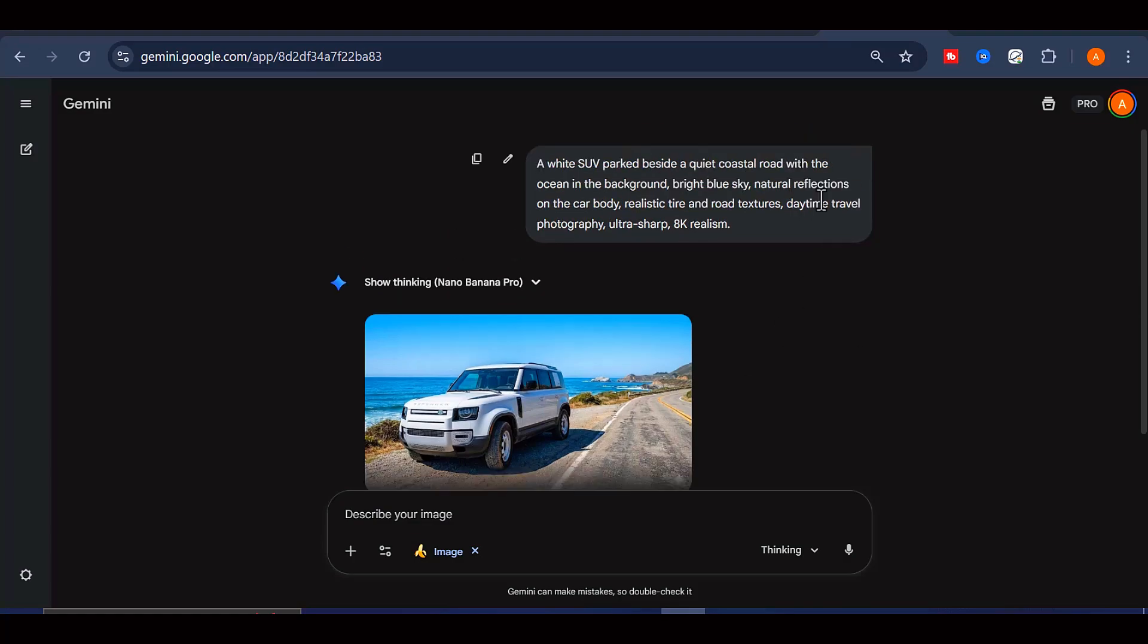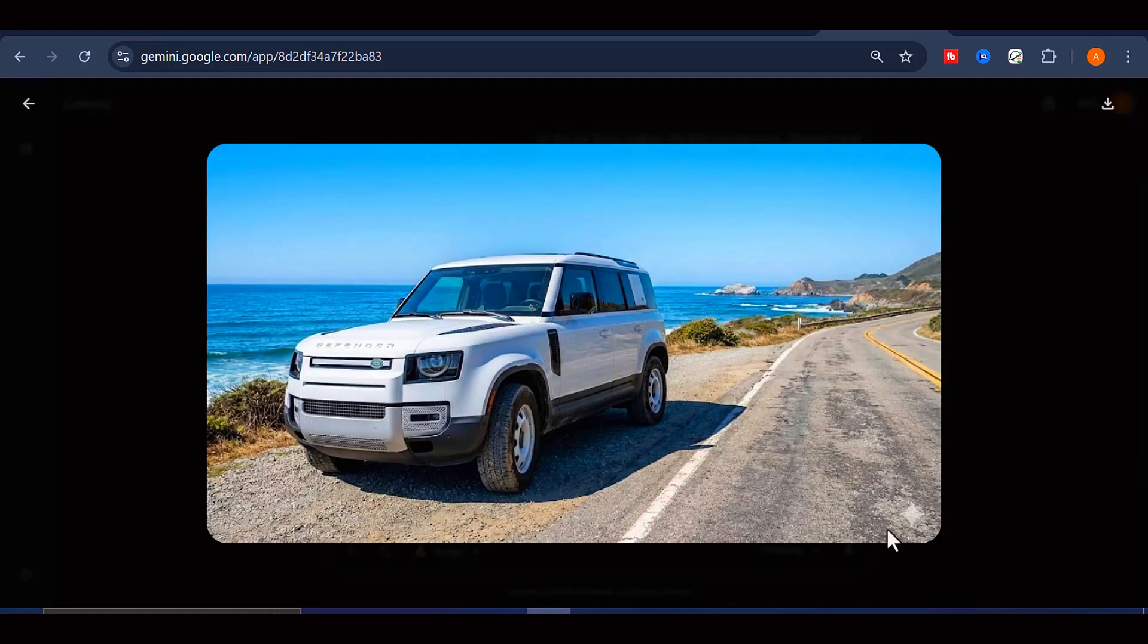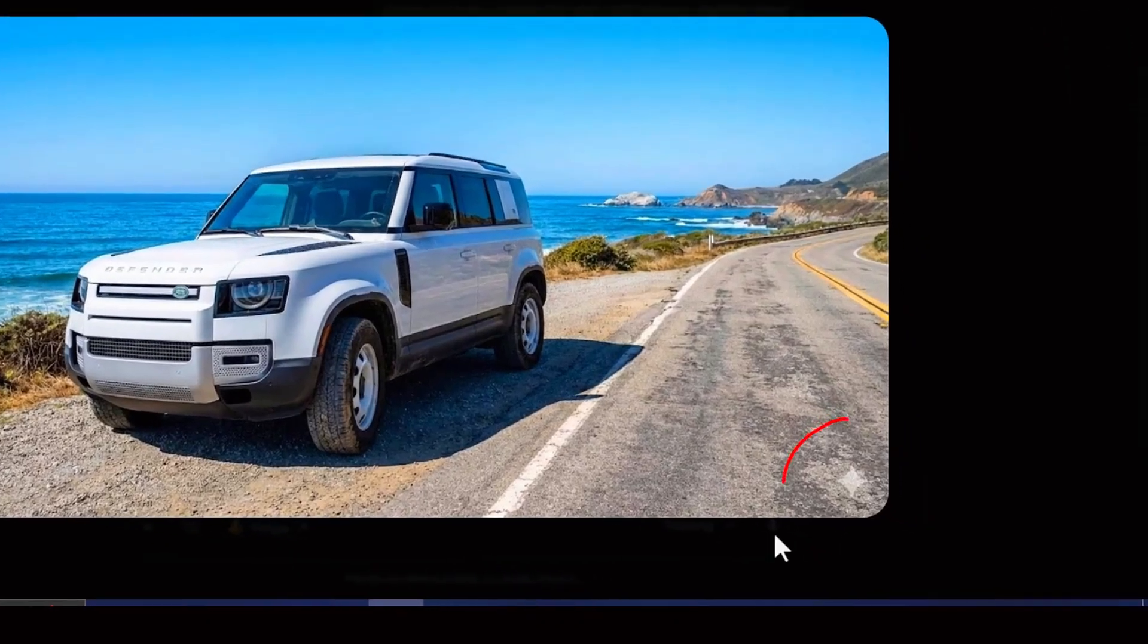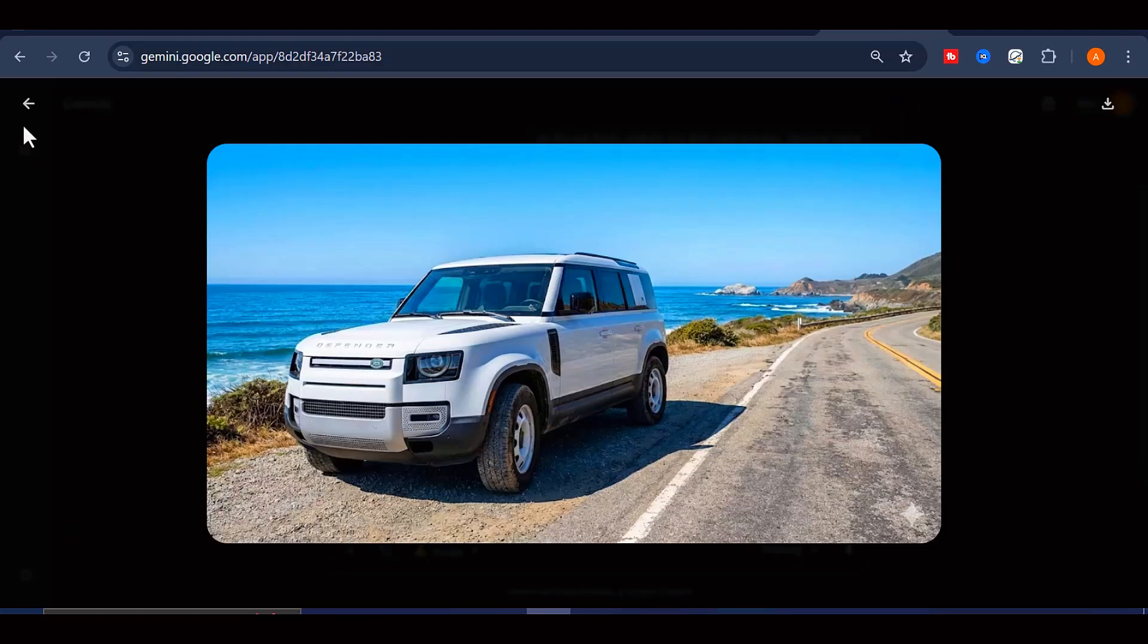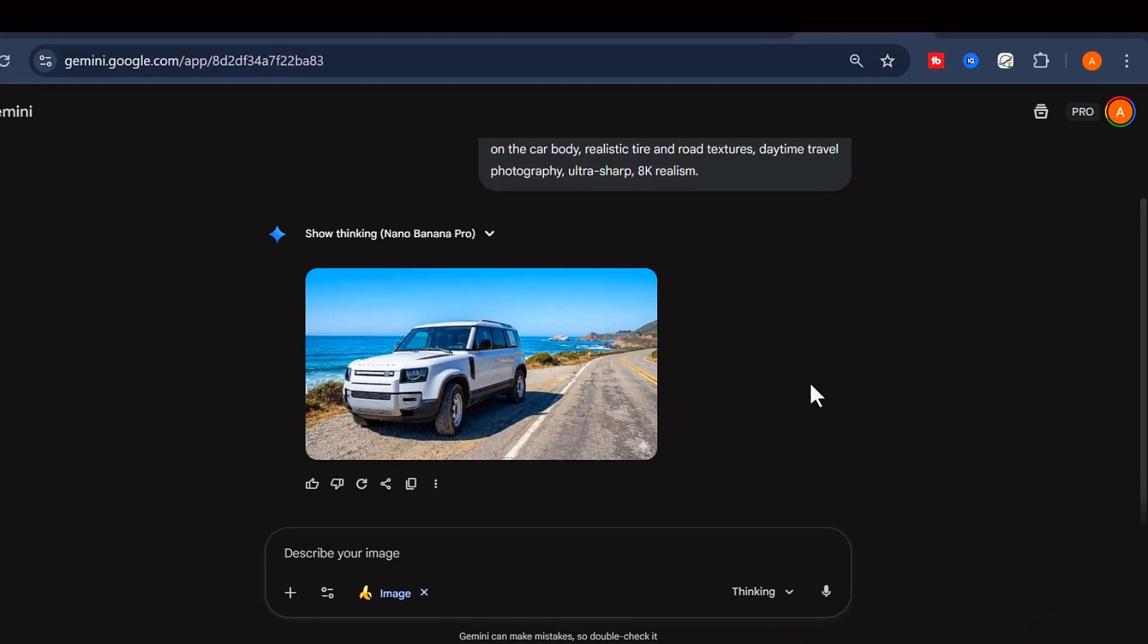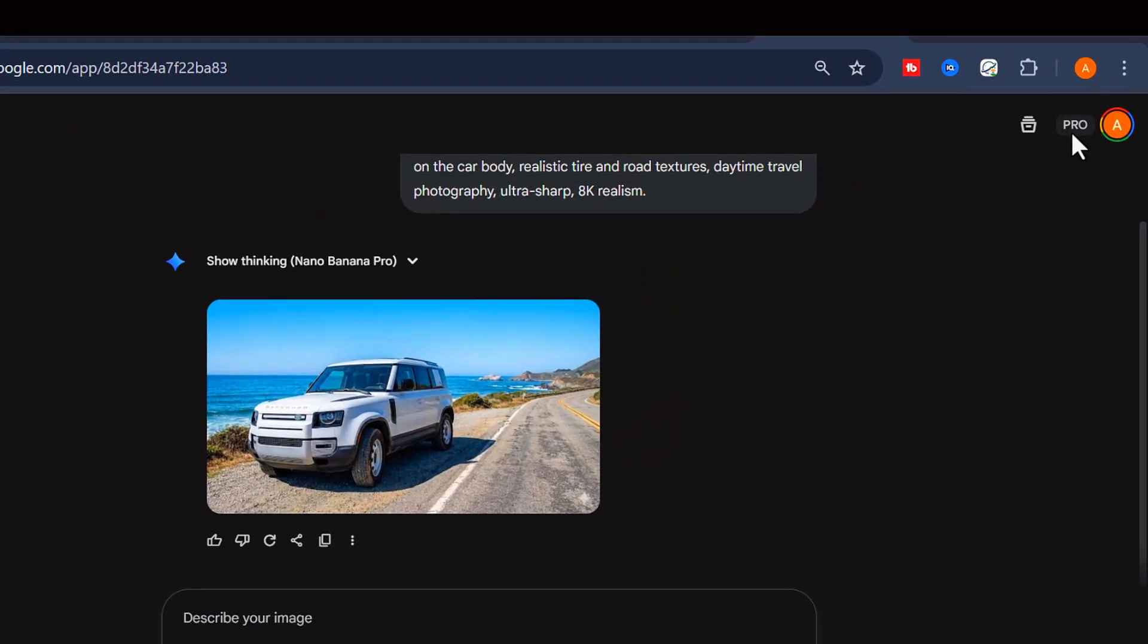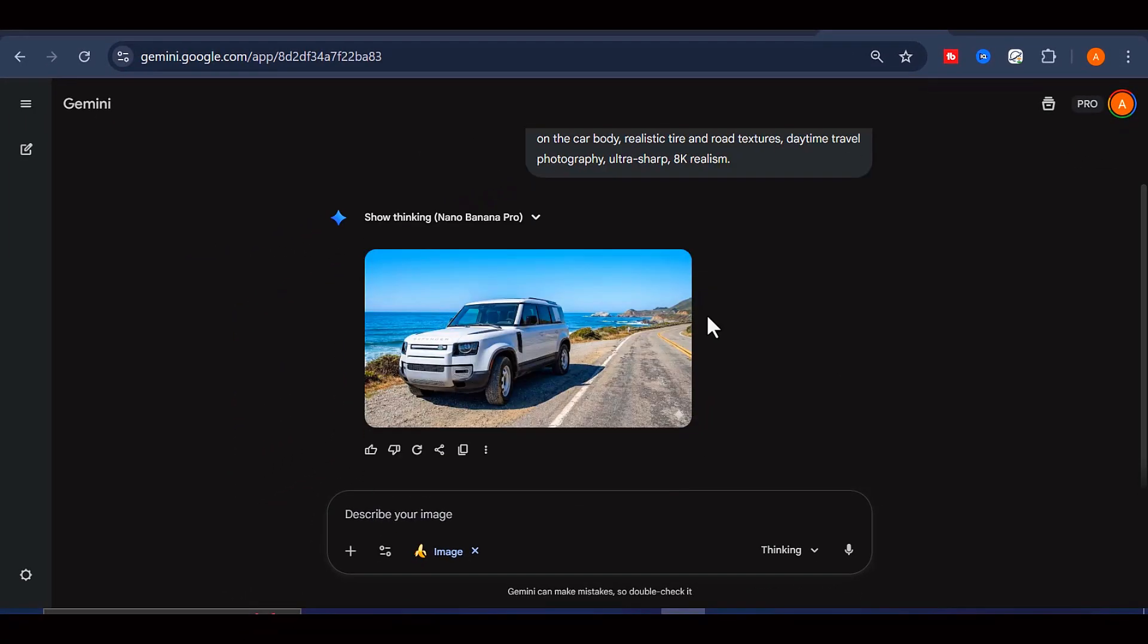Whenever you create an image using Gemini Nano Banana Pro, you will usually notice that a watermark is automatically added to the bottom right corner of the picture. This happens even if you are already paying for the Google AI Pro subscription on your account, which can be surprising for many users.